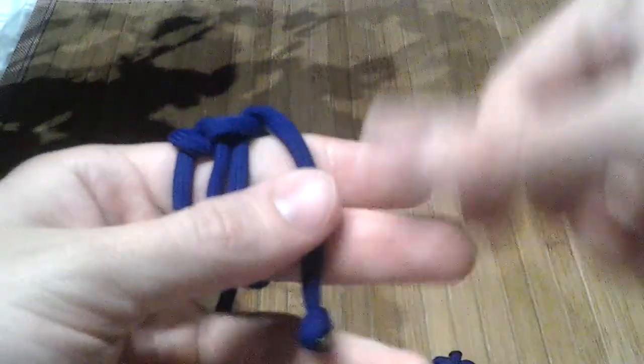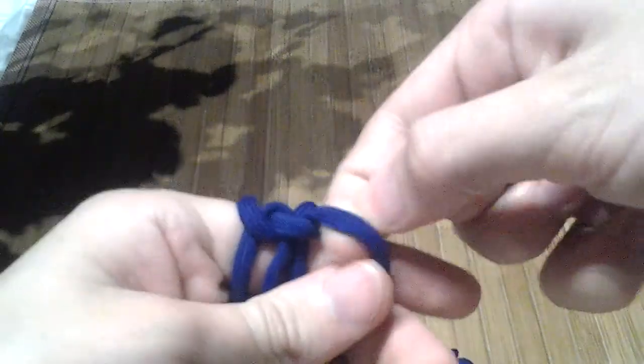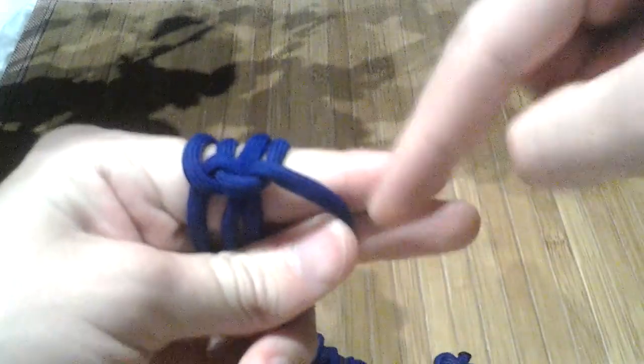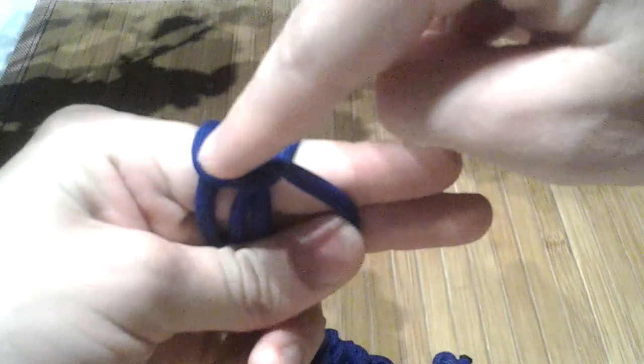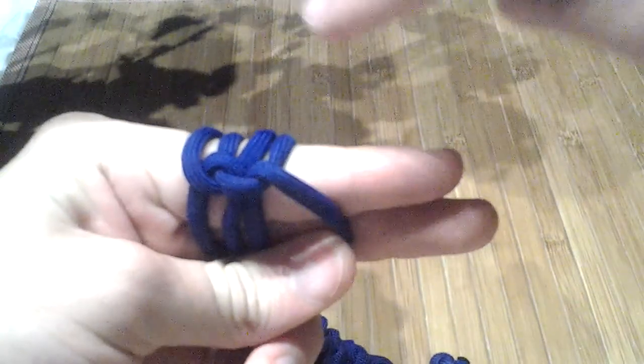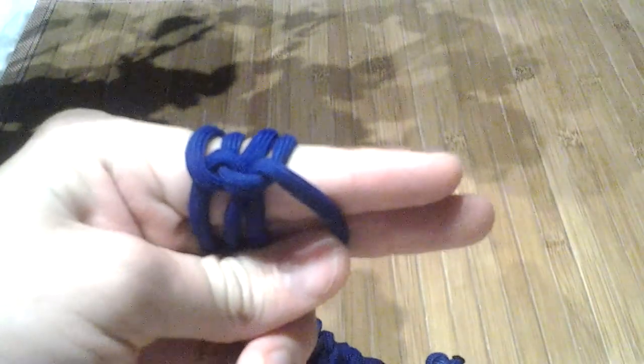And then we would go this way and come through here and alternate like that, creating this waving C pattern.